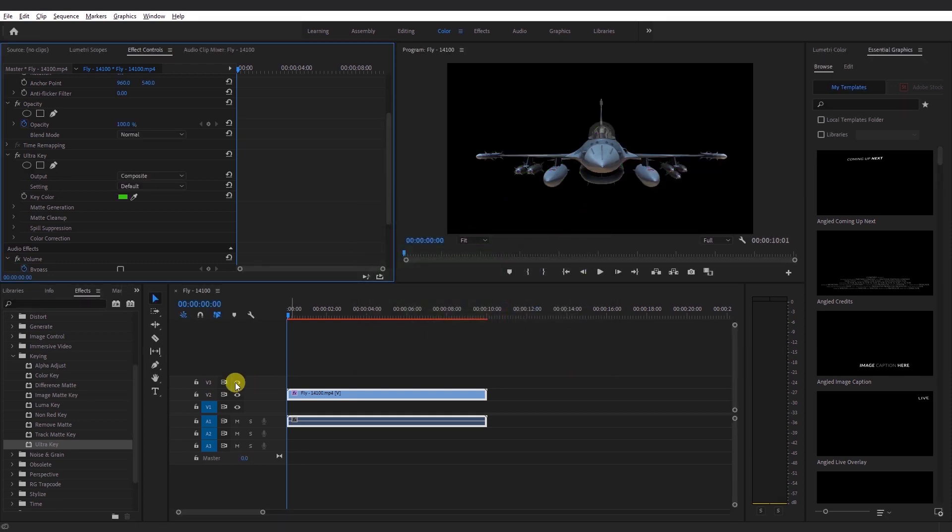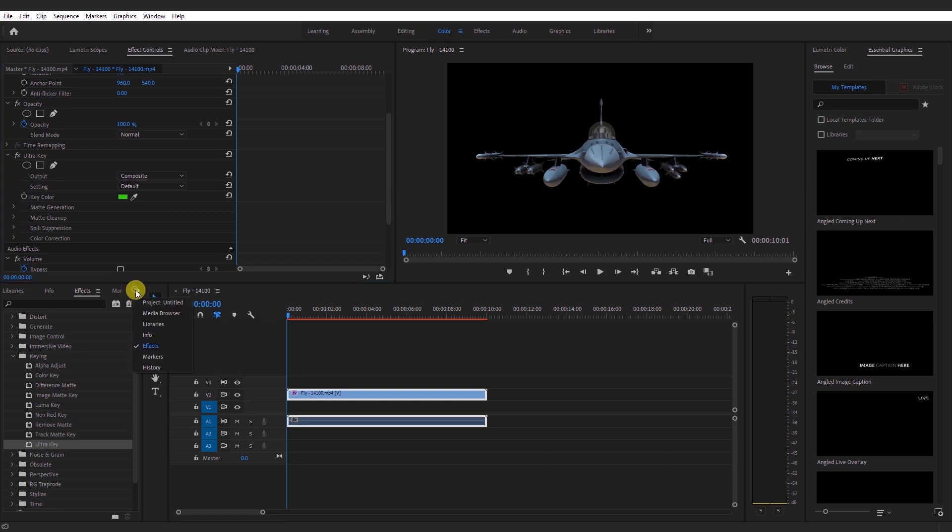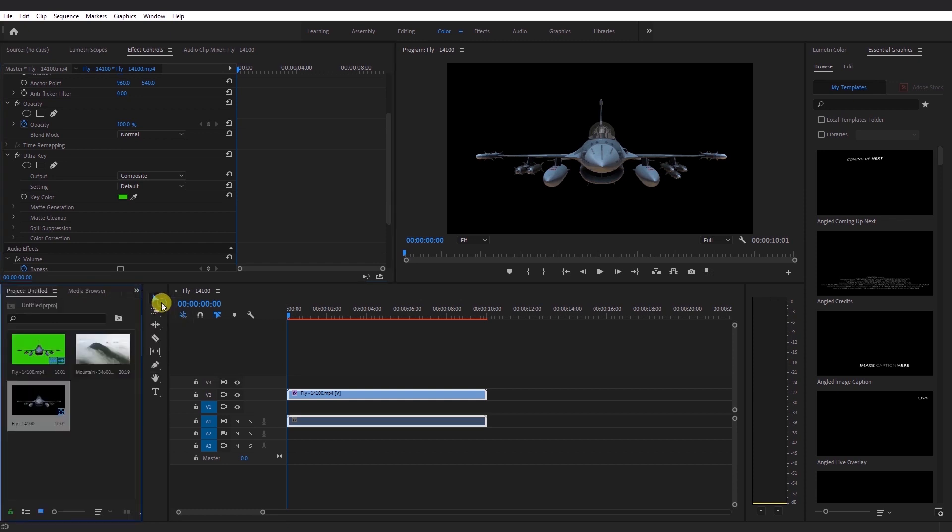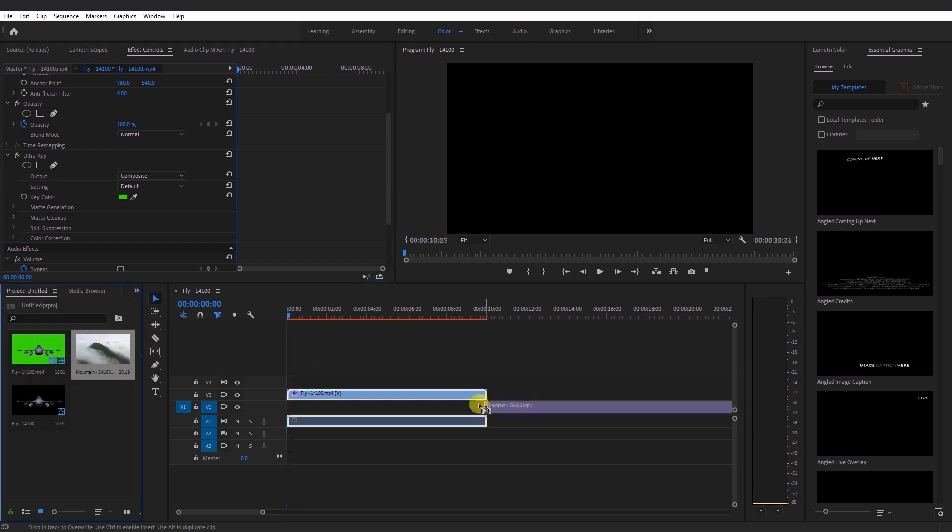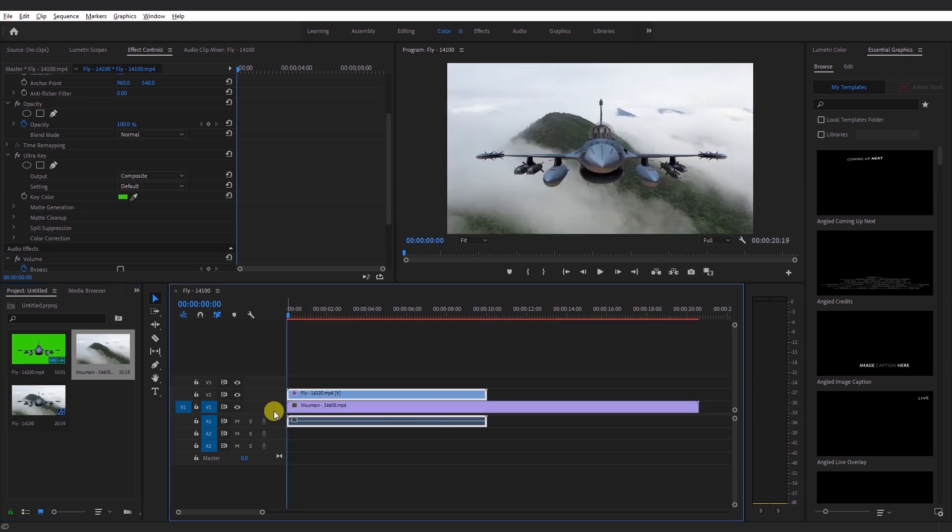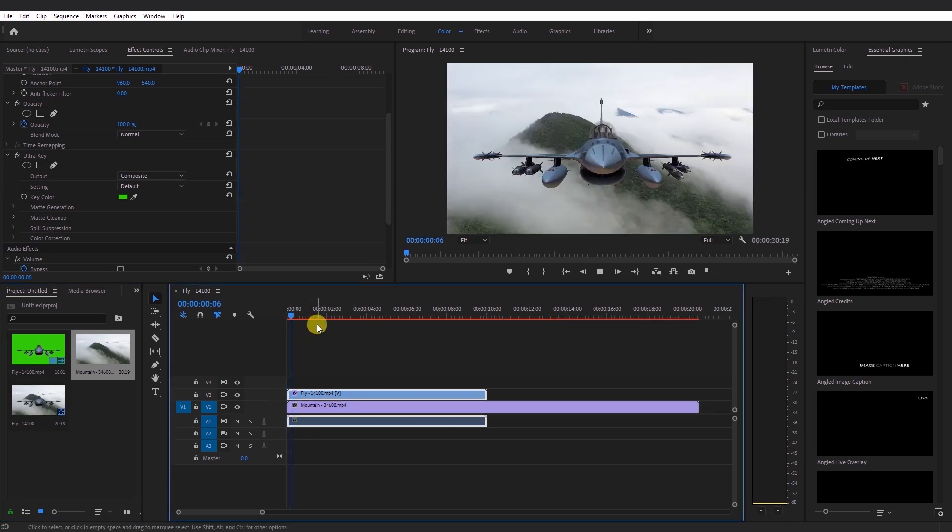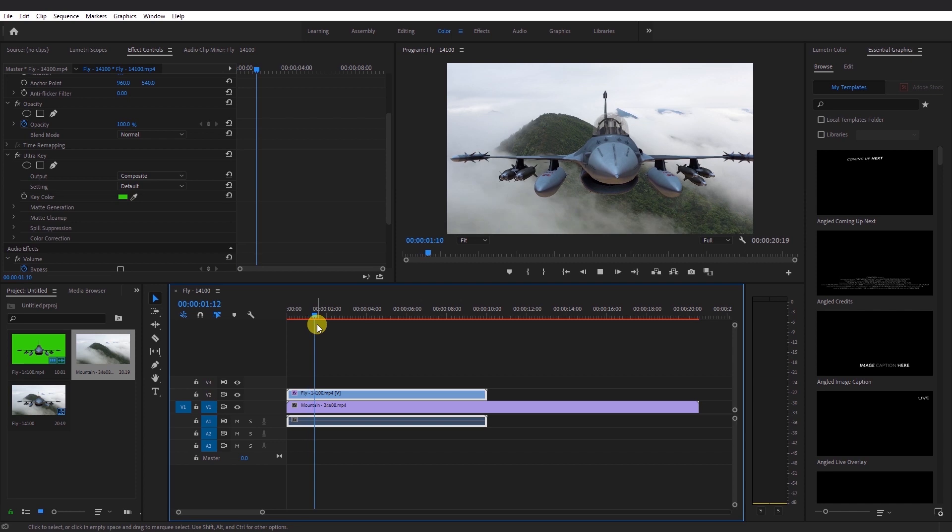We shall head back to the project file and choose our background and place it under the footage that we just removed the green screen. It's as simple as that. That's how you remove a green screen from a footage.